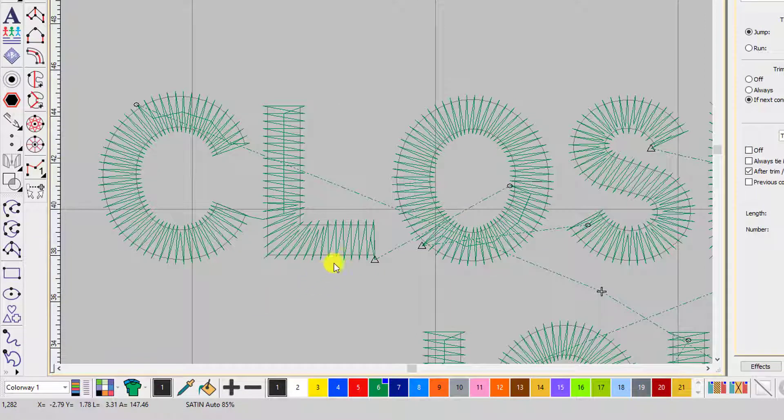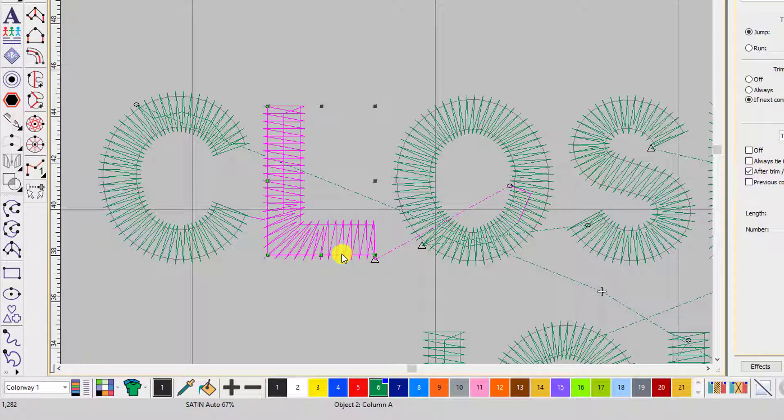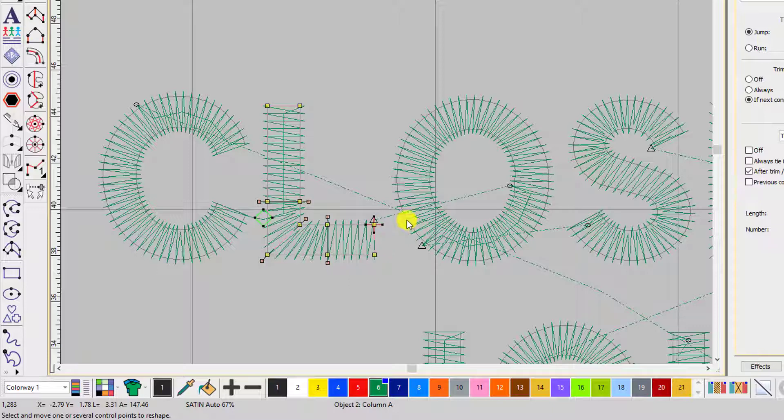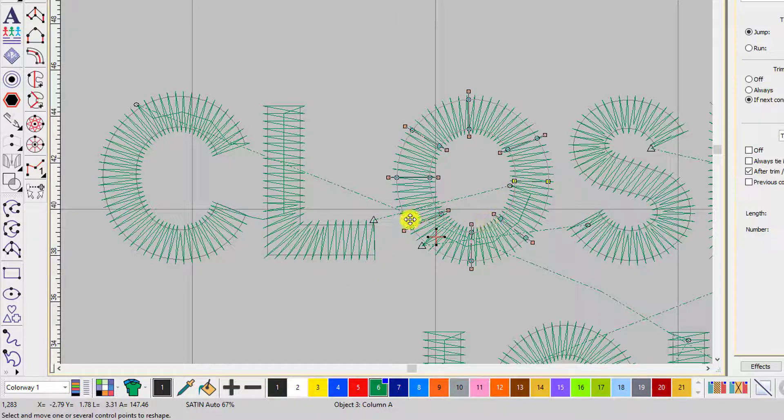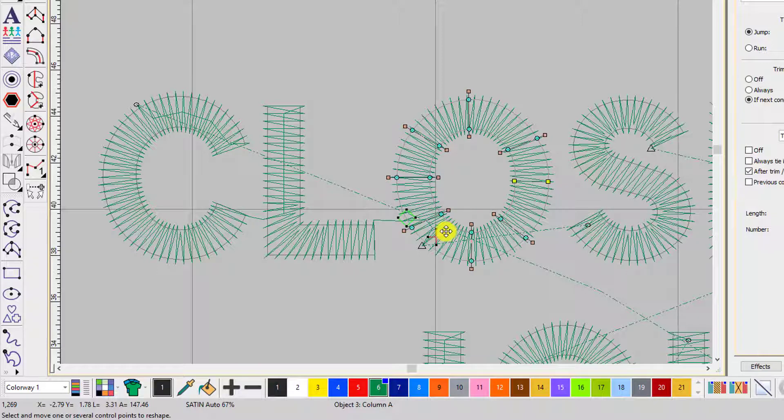I'll do a couple more, so reshape, move the end point, select your next object and move the start point so they're as close together as possible.